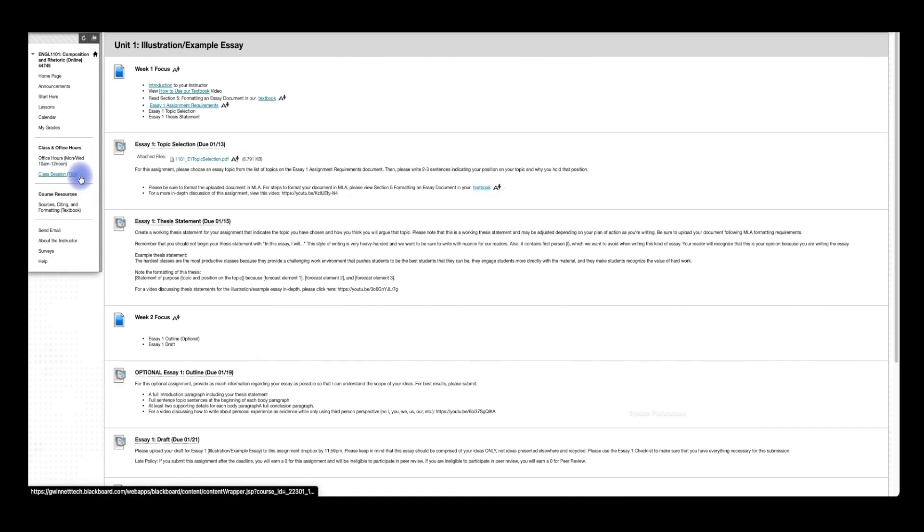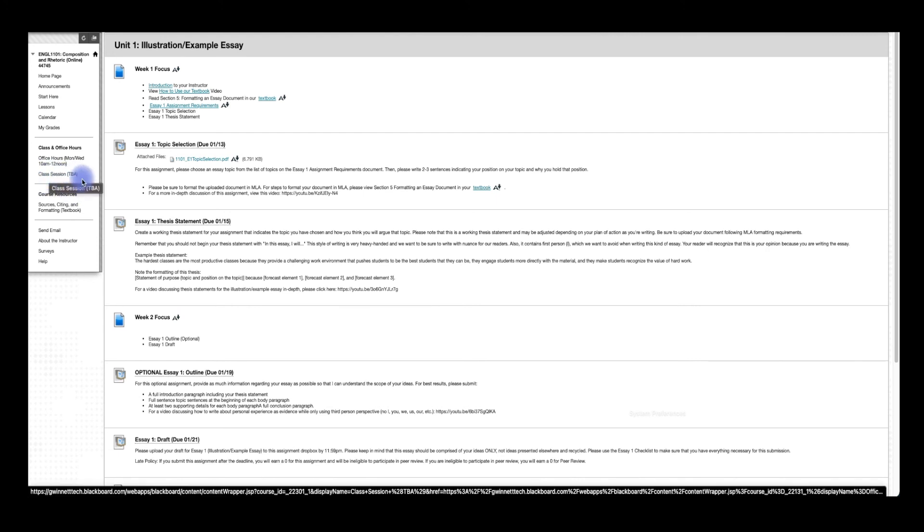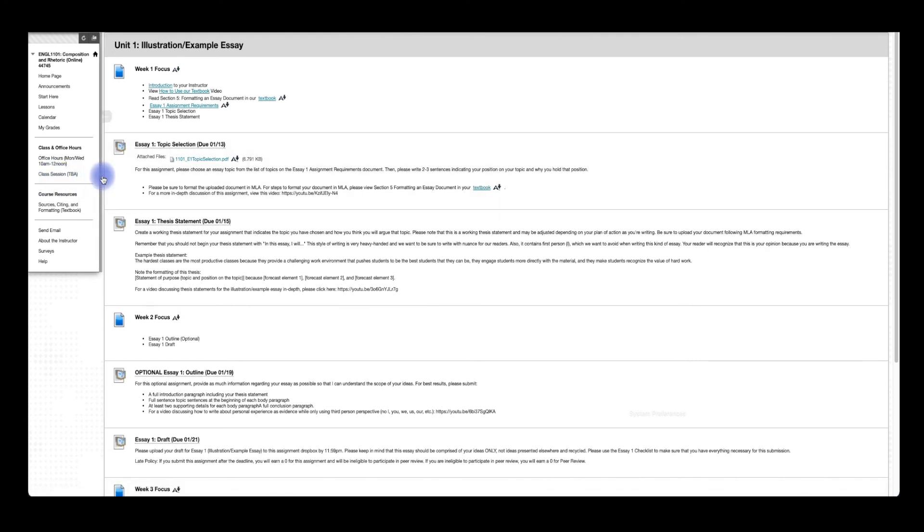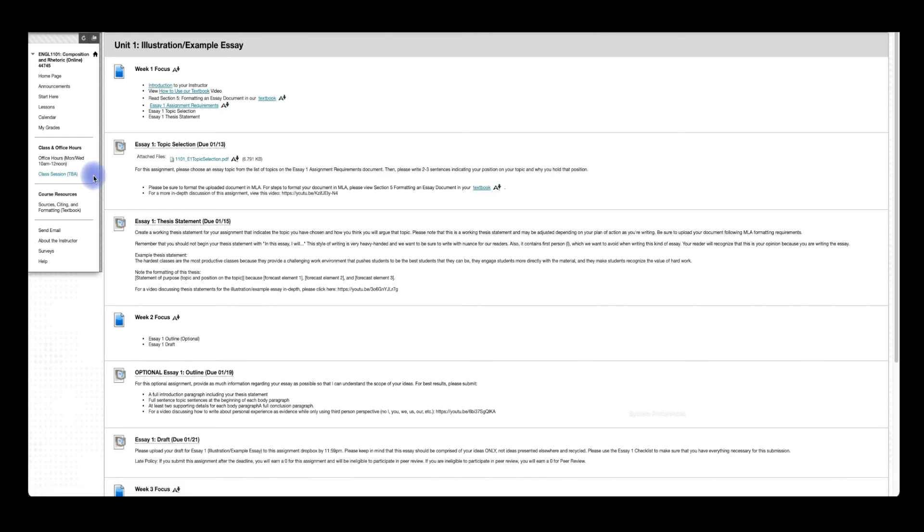Down here we have our class sessions. As of now, class sessions are TBA. I'm going to be sending out a survey to ask you when would be the best time to meet, and the best day. So you want to make sure to try to attend these class sessions. It's going to be a great question and answer opportunity. And it'll also help me kind of get to know you a little bit better and guide you through any troubles that you might have.